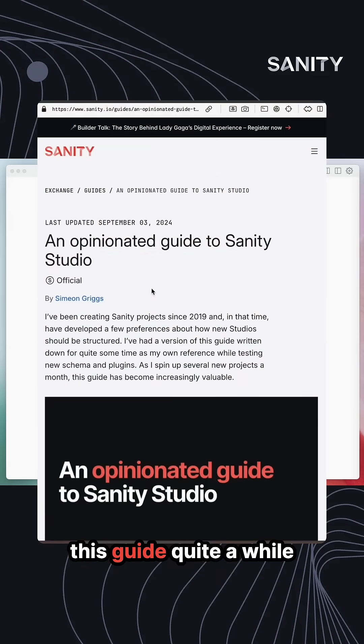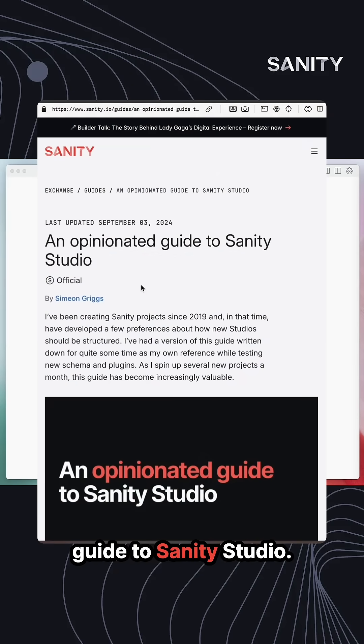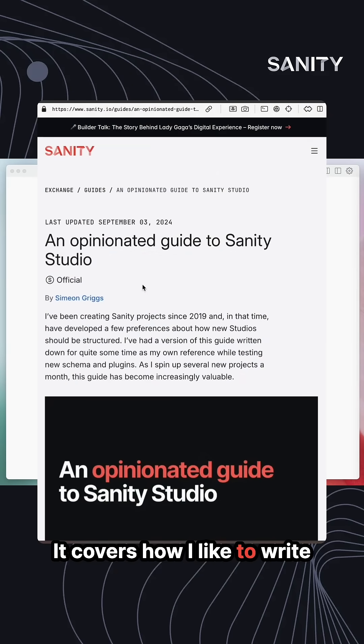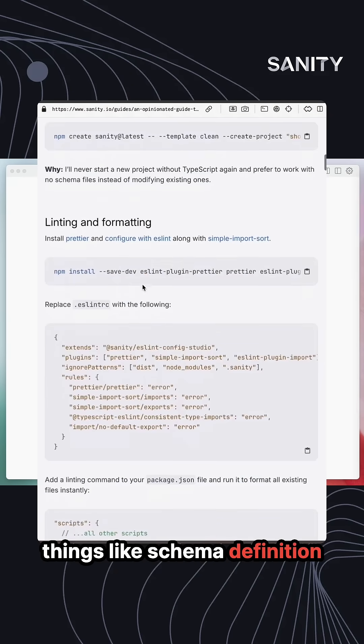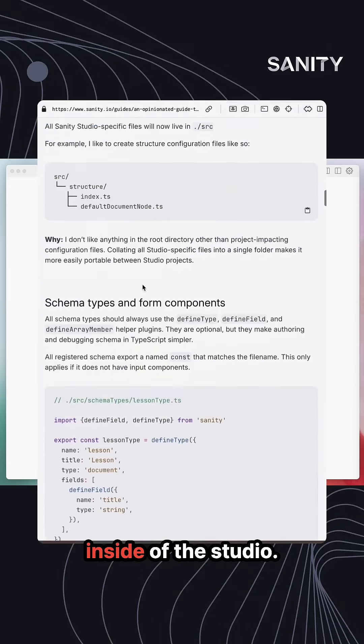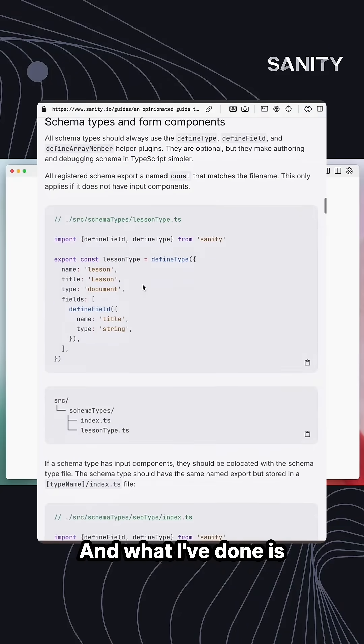Here's two ways that I like to use it to build Sanity configurations and content. First of all, I wrote this guide quite a while ago, an opinionated guide to Sanity Studio. It covers how I like to write things like schema definition files and organize files inside of the studio.